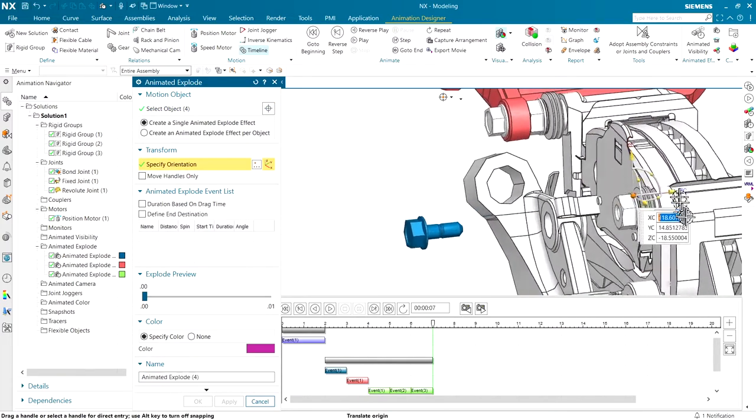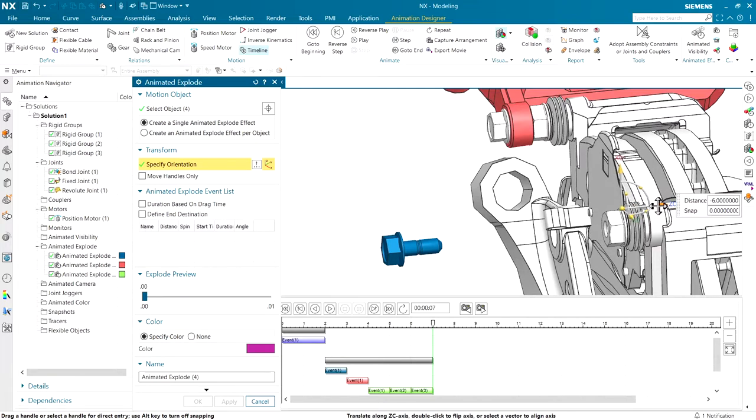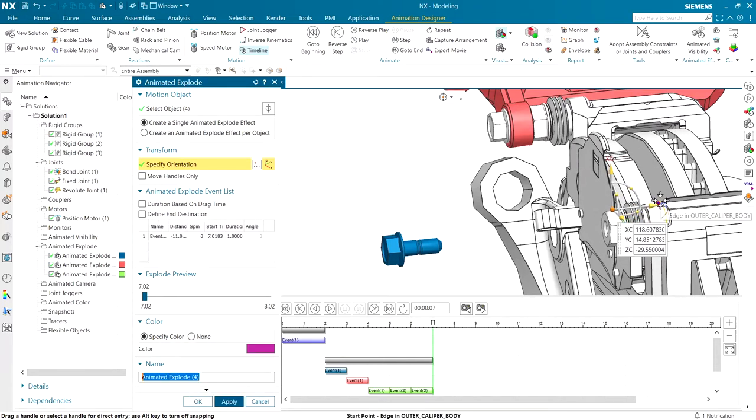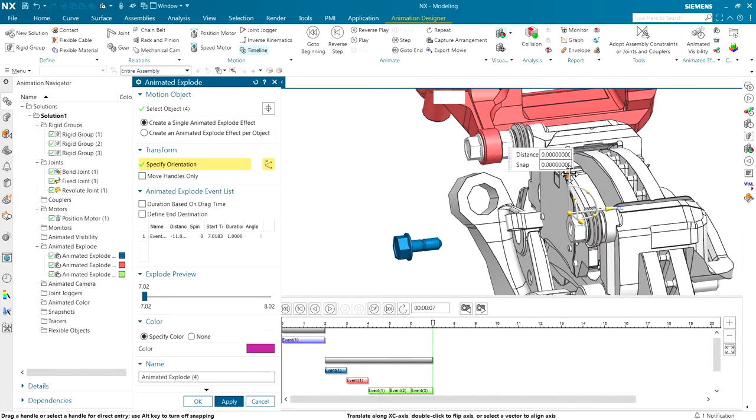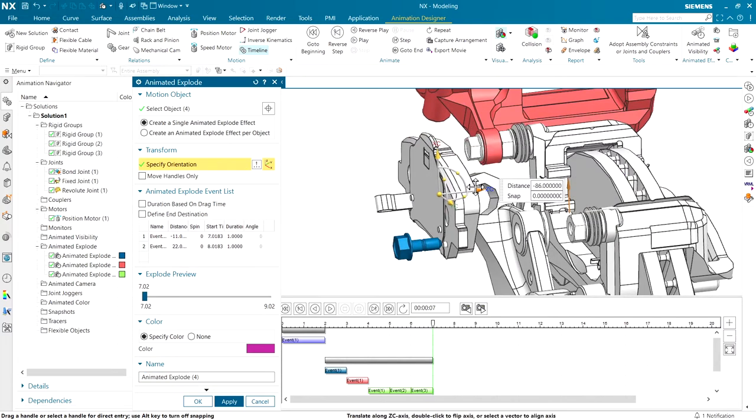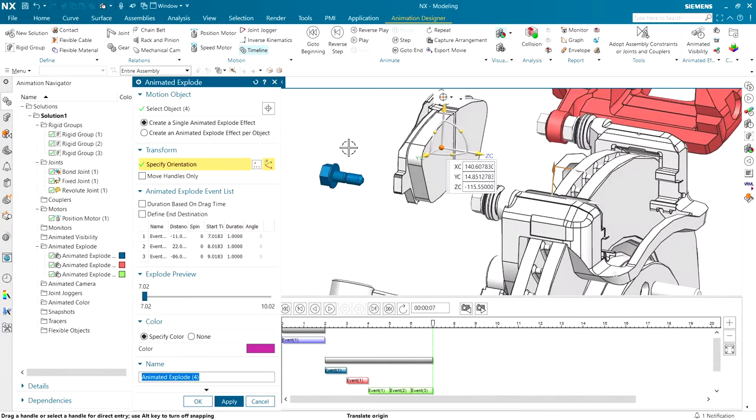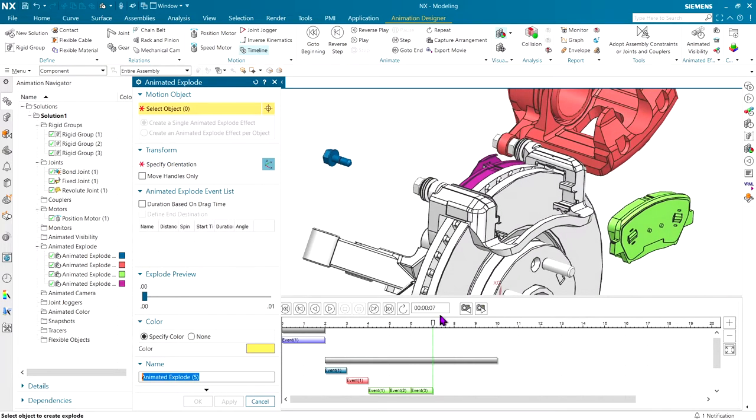Same as before, we'll drag it out a little bit. Probably right about here. We'll drag it up a small amount, and we're just going to pull it right out so it clears all of the other components. And that's probably going to do it for our explode operations.